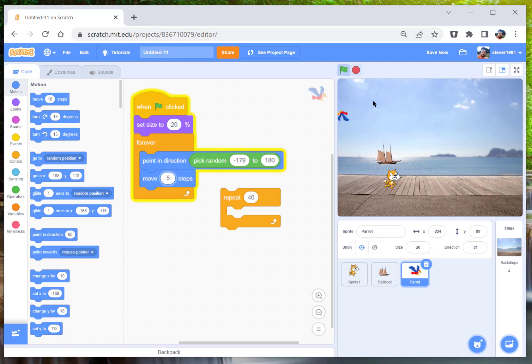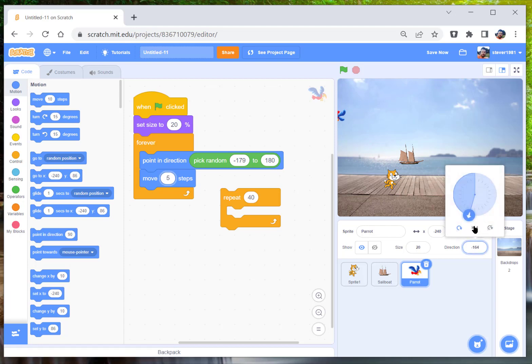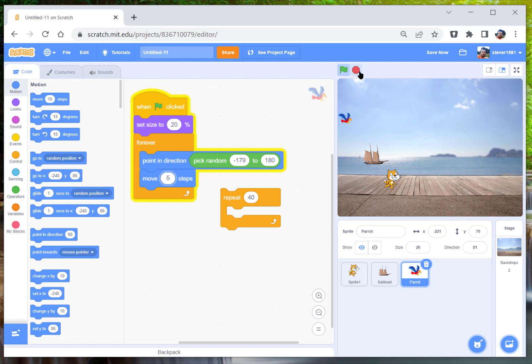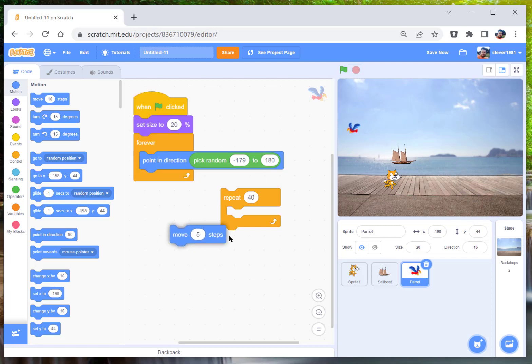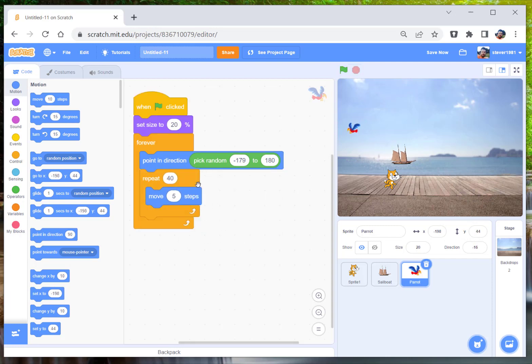And he sort of does that. Now we're going to need to move him and make sure he's selected, only face left and right. And it's a bit weird. Okay, so what we do is we put the repeat loop in here.